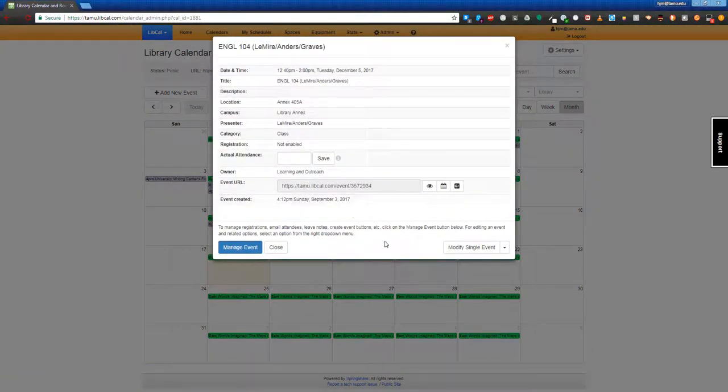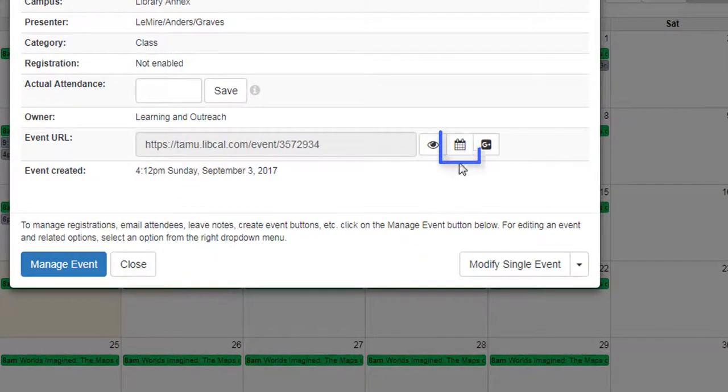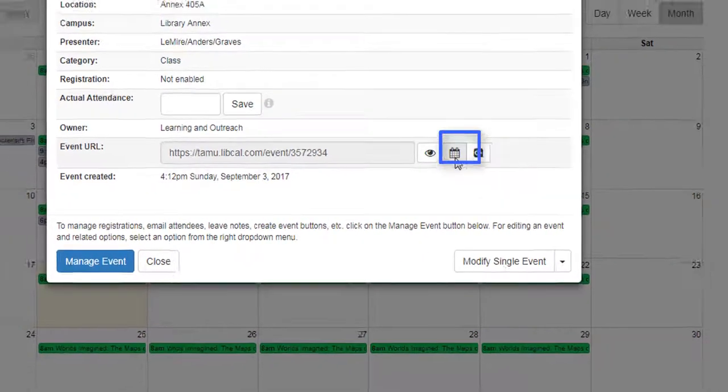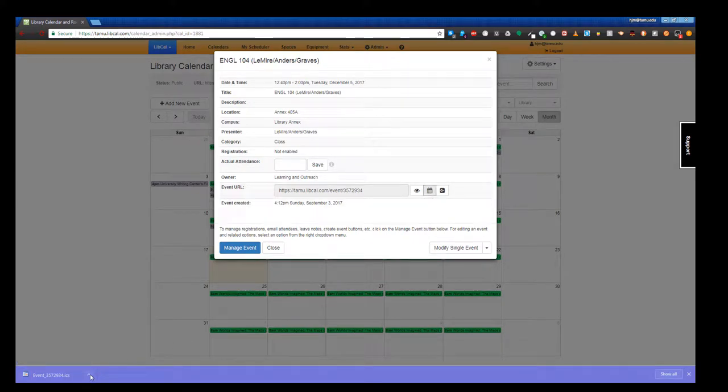A pop-up box will appear. Click on the iCal button which looks like a little calendar icon. Once you do so, a download box will enter into the bottom left corner of your browser.